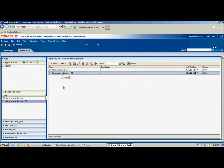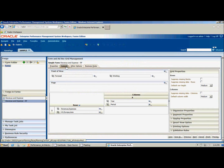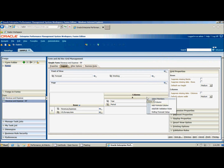I have a form here called Revenue and Expense RF. I'm going to click Edit and then the Layout tab. Within the Layout tab you see the familiar setup of a web form: there's the point of view, which are your fixed points; the page dimension, which is your drop-down dimensions; and then of course rows and columns. In order to use the new feature for rolling forecasts, we can right-click the area around the columns, and then click Rolling Forecast Setup.